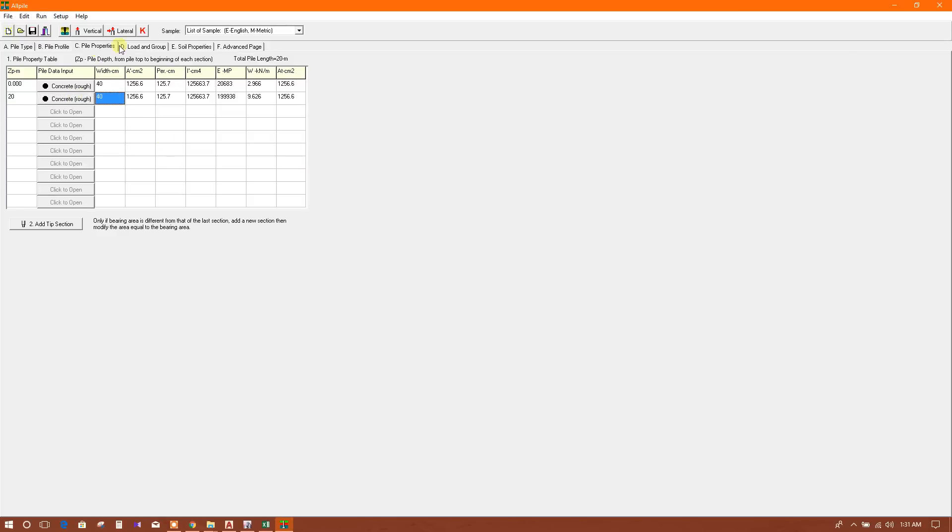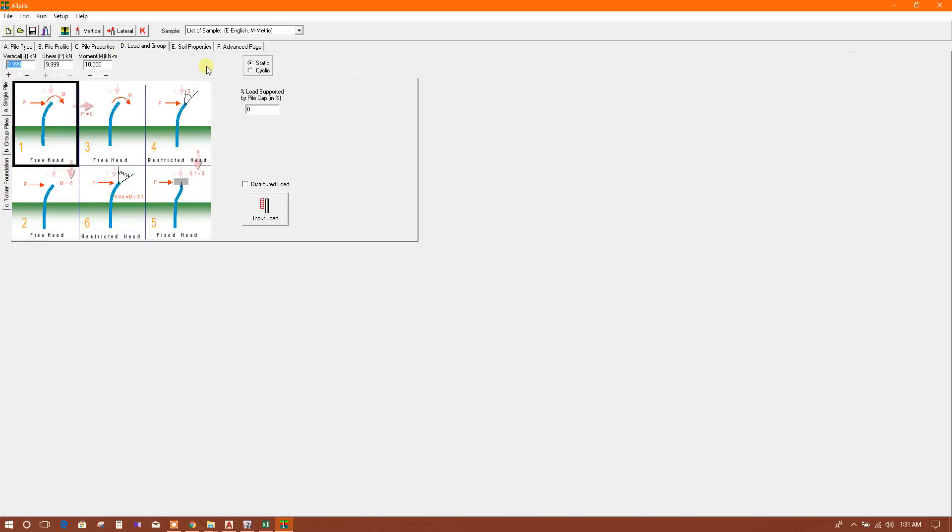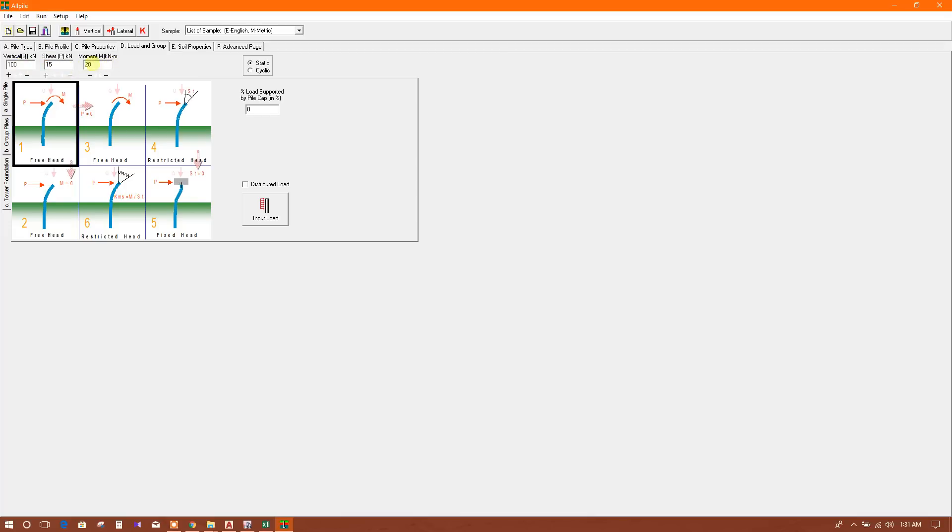Now we will go to load. If we get 300 kilonewton reaction and we use three piles, then 100 kilonewton vertical load will be on this pile. Shear, for example 15. Moment, for example 20.